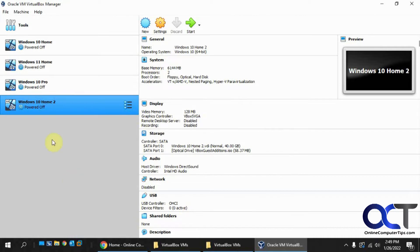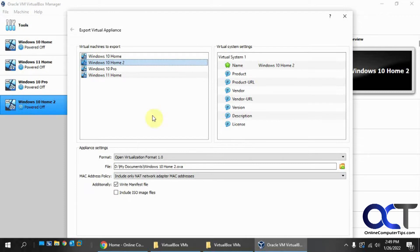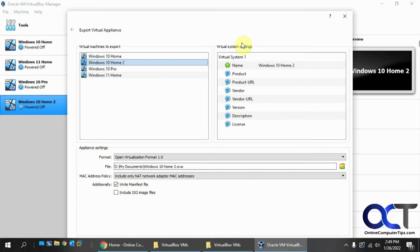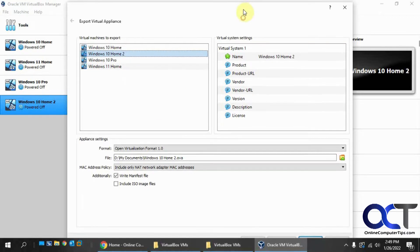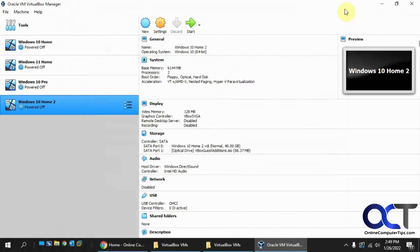Some people like to select your VM, go to File, Export Appliance, and then export it as an OVA file, and then you can import it as a new VM onto your other drive if you want to go about that route, but we're not going to do that.